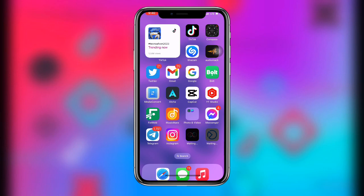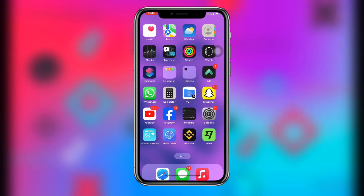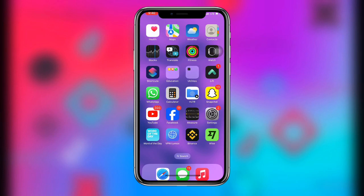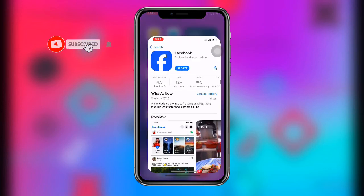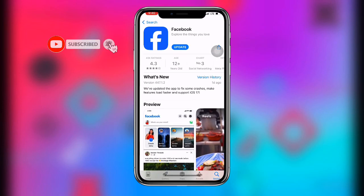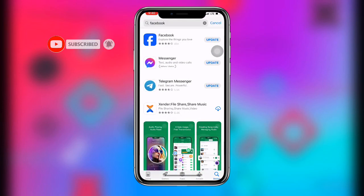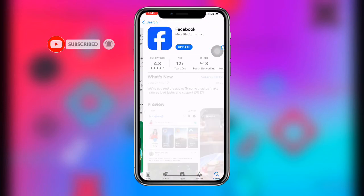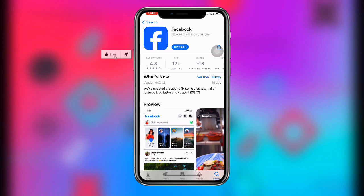Without wasting much time, let's get started. First, open your app store or play store, search for Facebook, and once you find it, make sure you update your Facebook application to the latest version. You need to make sure you are using the latest version of your Facebook application.